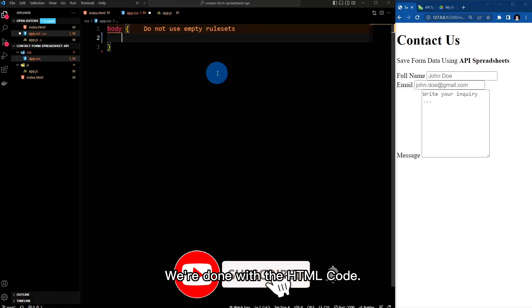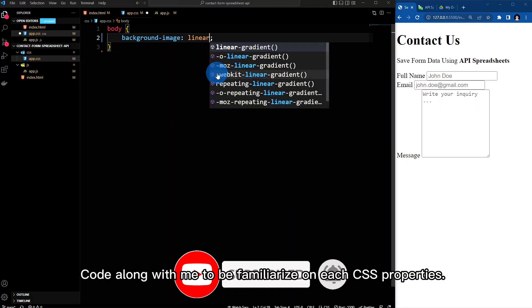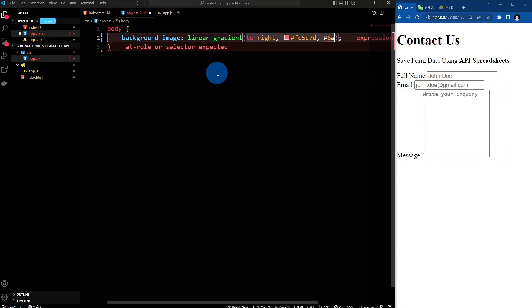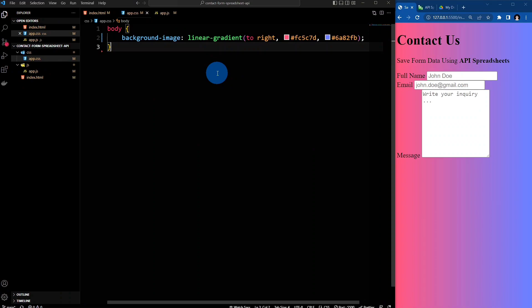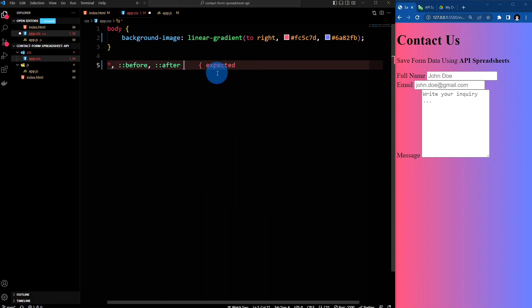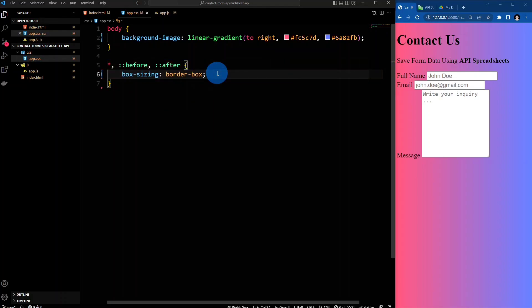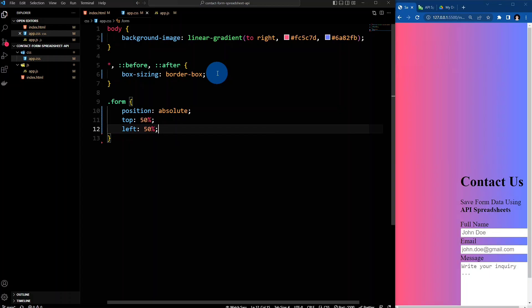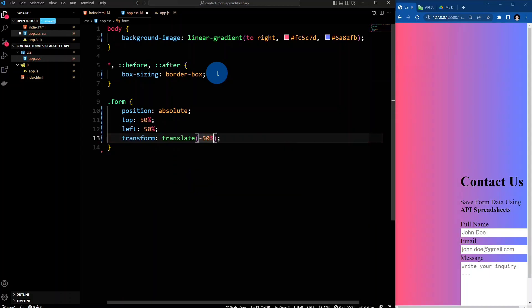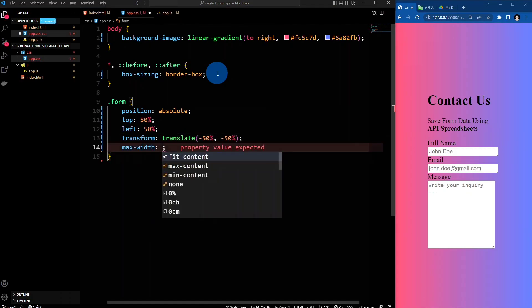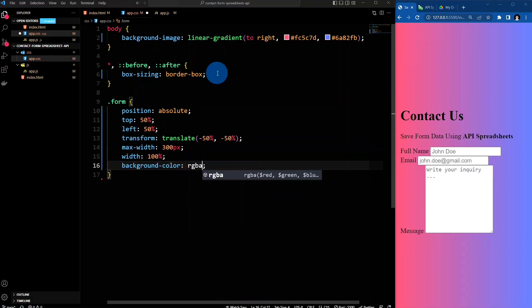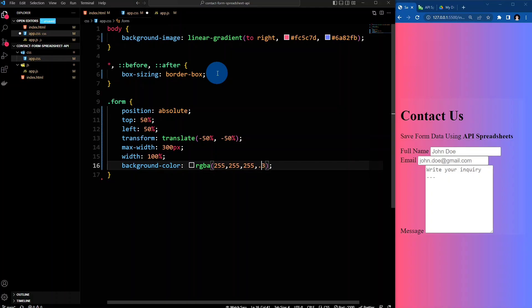We're done with the HTML code, so let's make our contact form presentable. Code along with me to be familiarized with each CSS property.